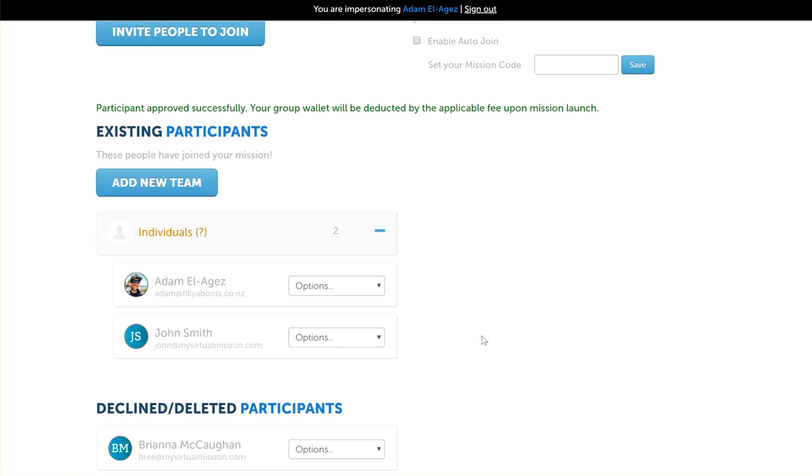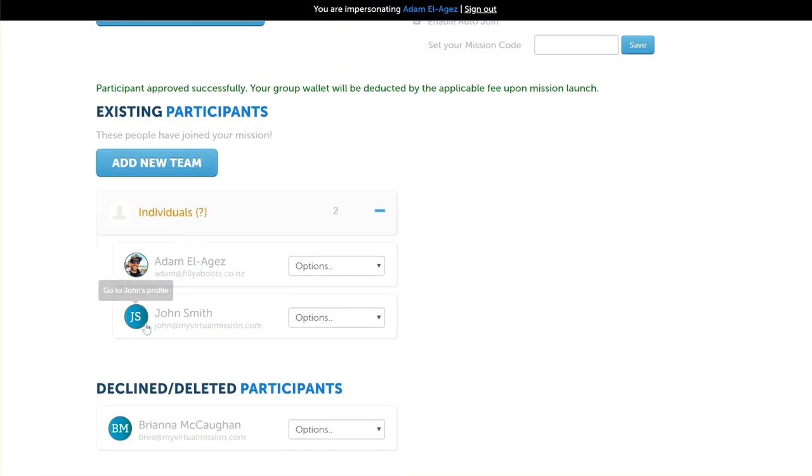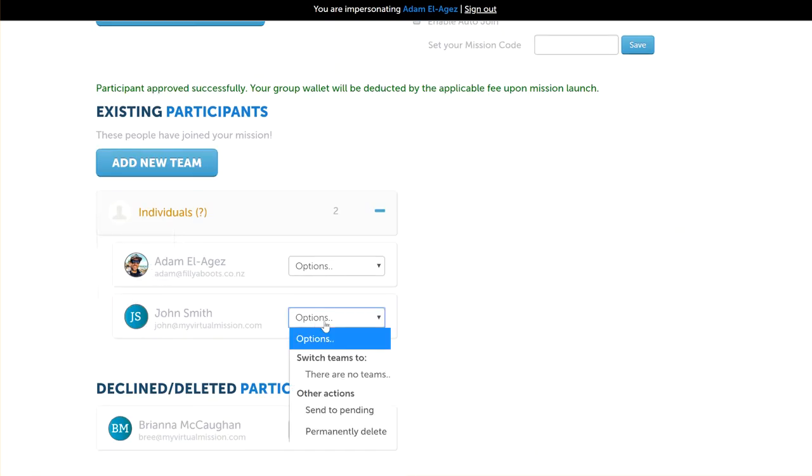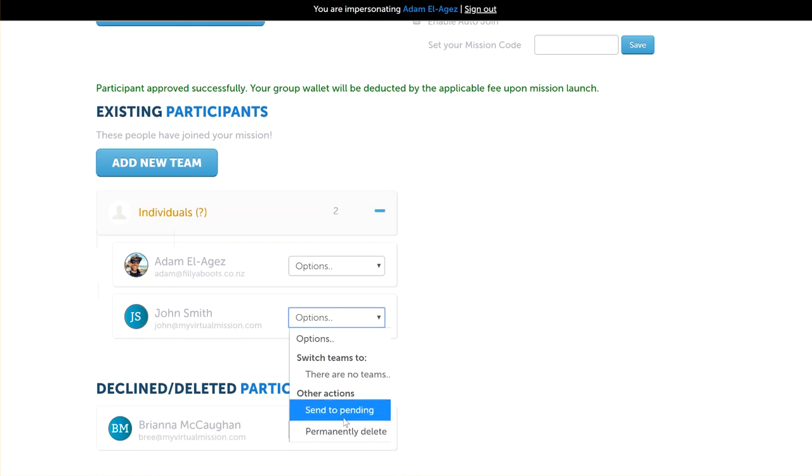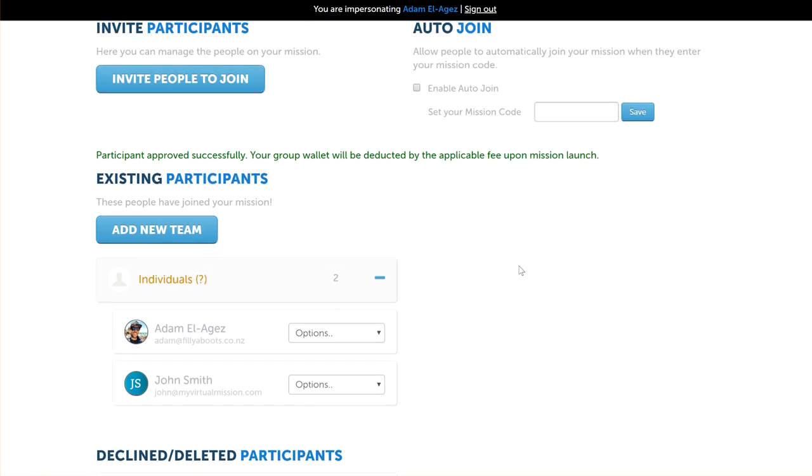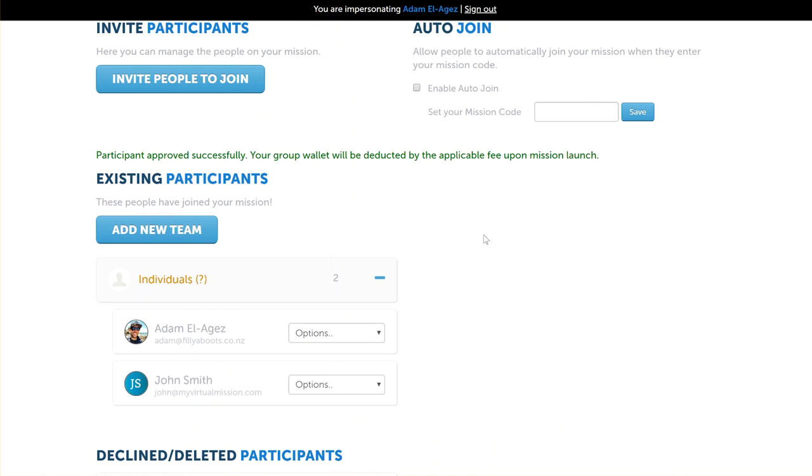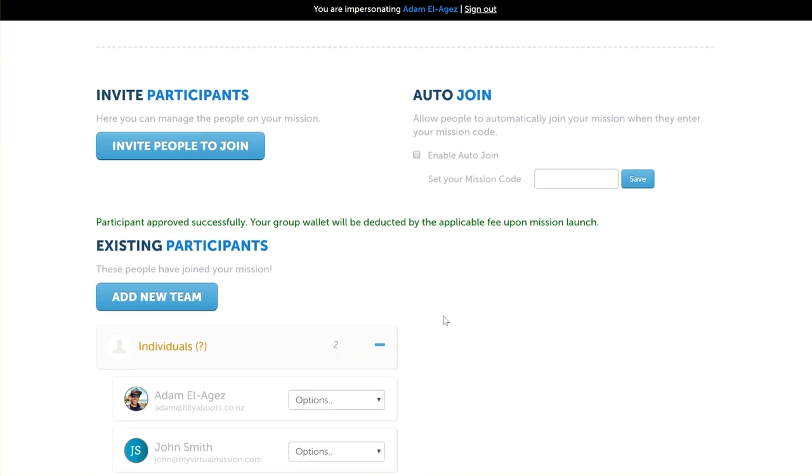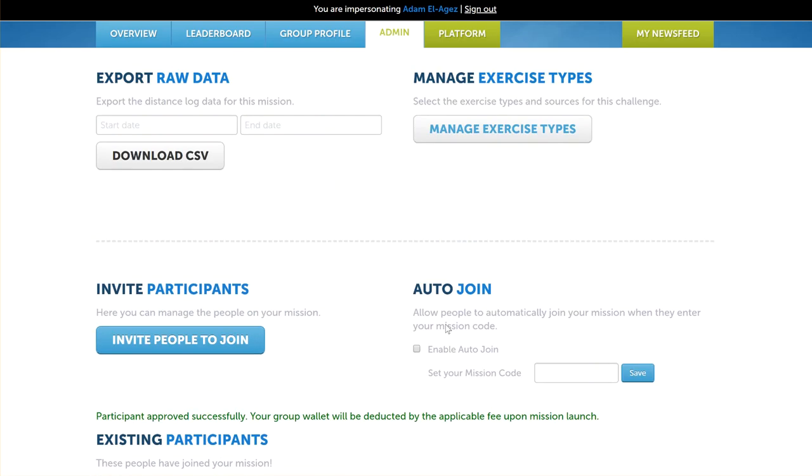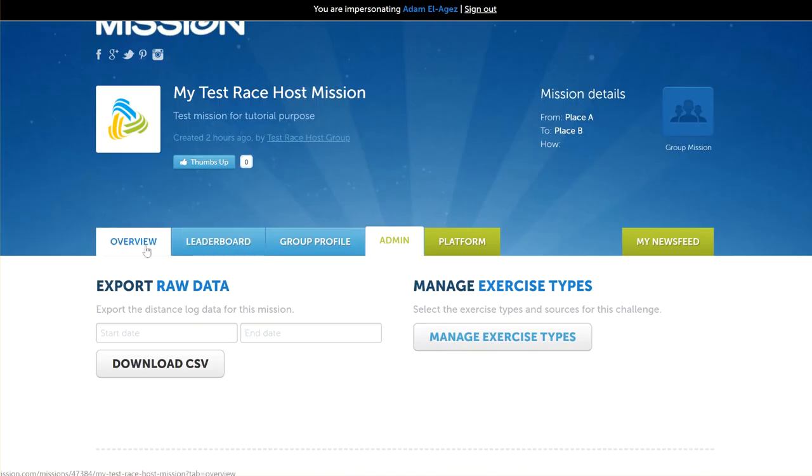If you subsequently remove them from the mission by going into this area here and clicking permanently delete or send them back to pending, then they won't be charged for when you launch your mission. But if you leave them here—they've joined the mission—and then you go to launch the mission, then they will be charged for.